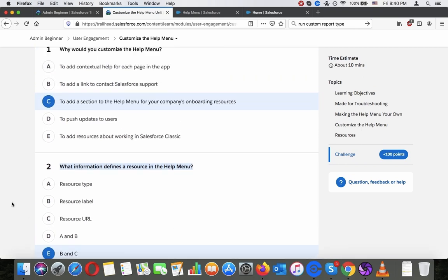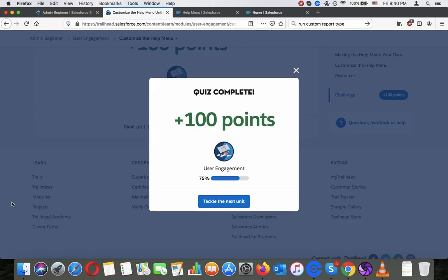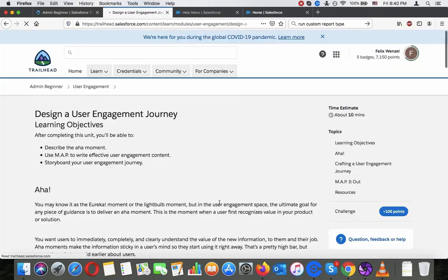Let's see. Let's see if I get the 100 points. And I got the 100 points. Let's tackle the next unit. Let's see if I get the 500 points.